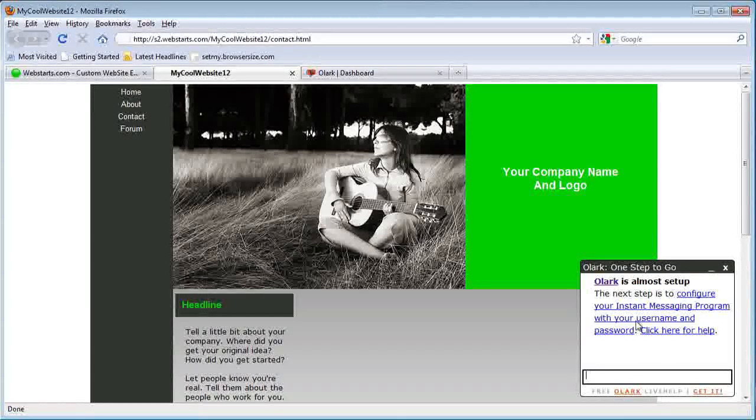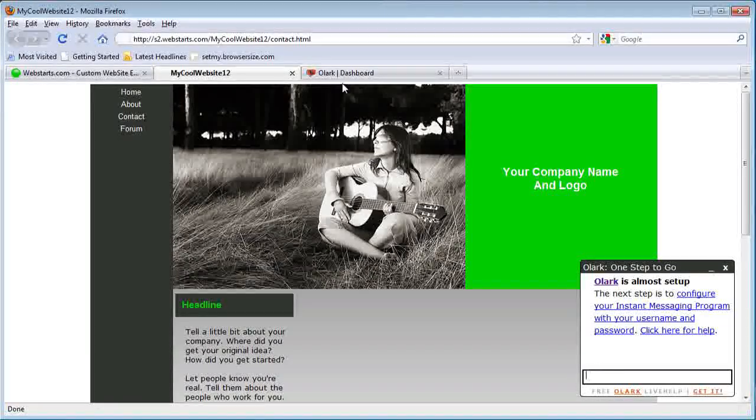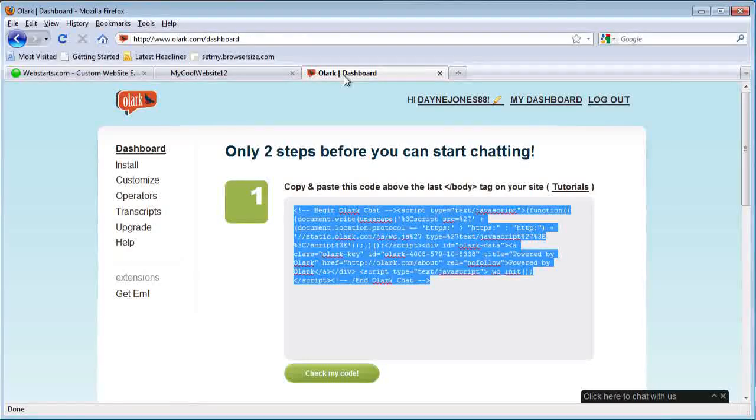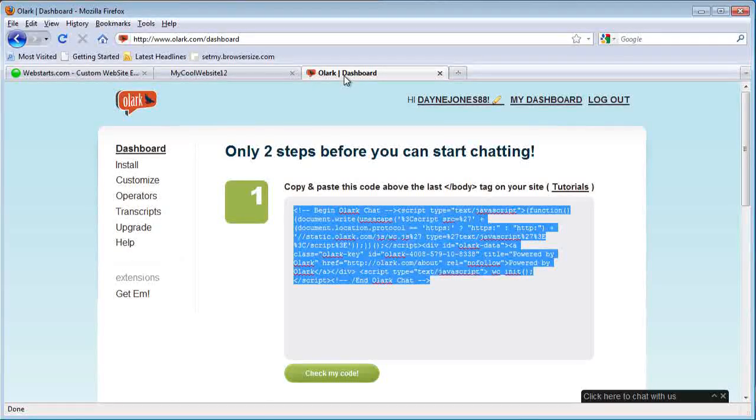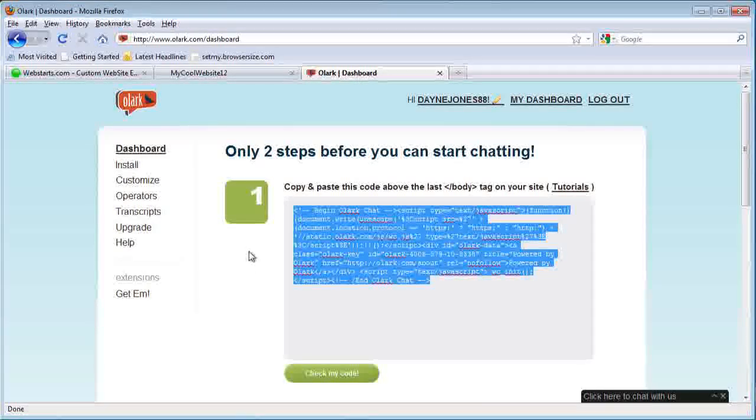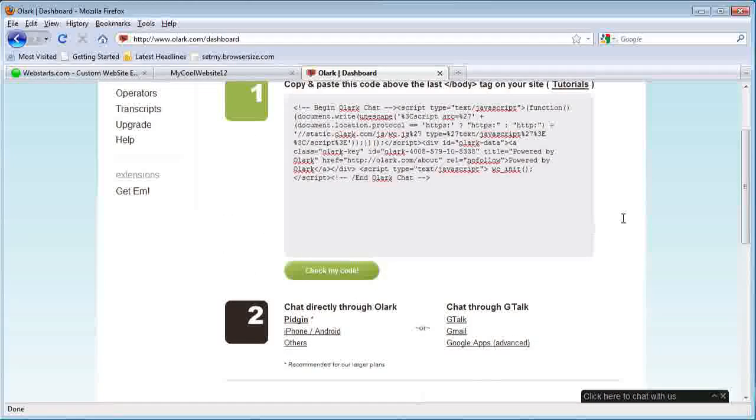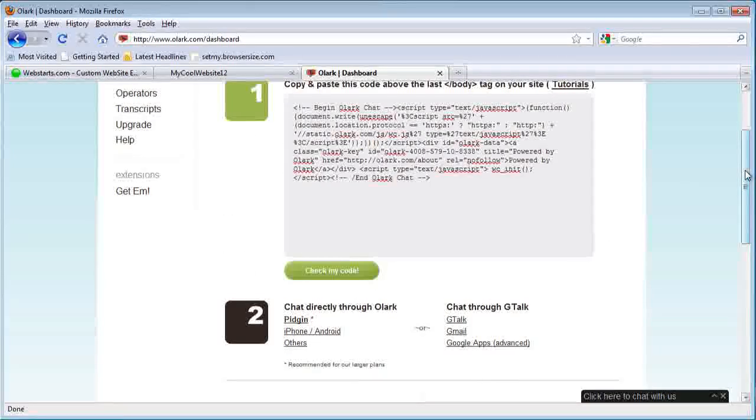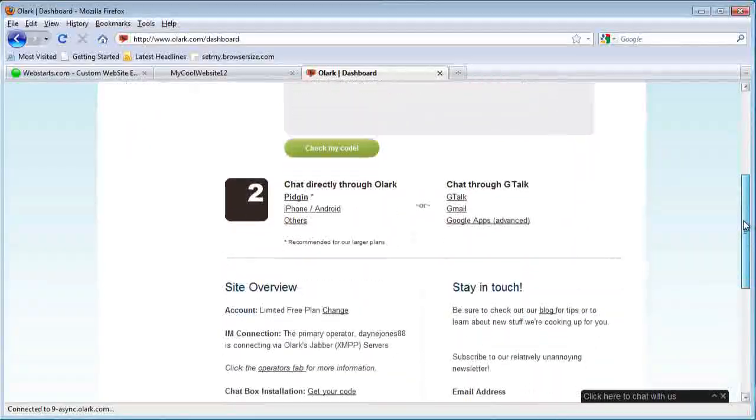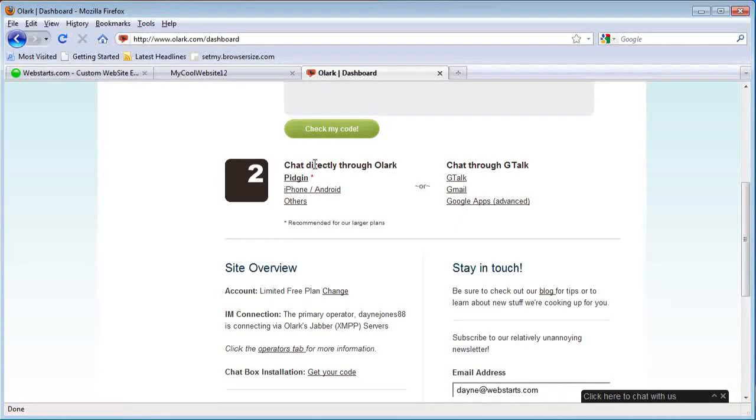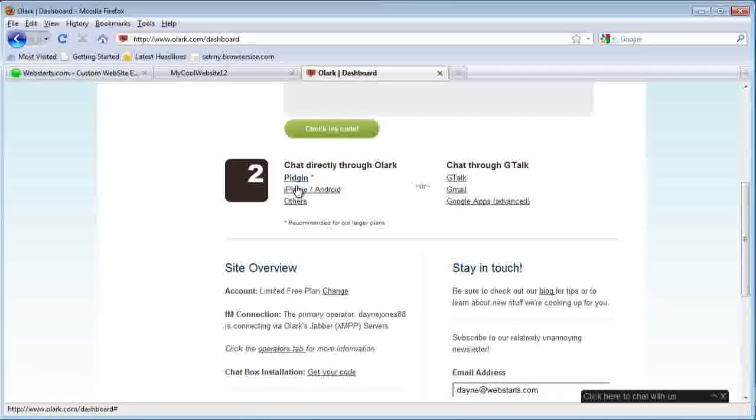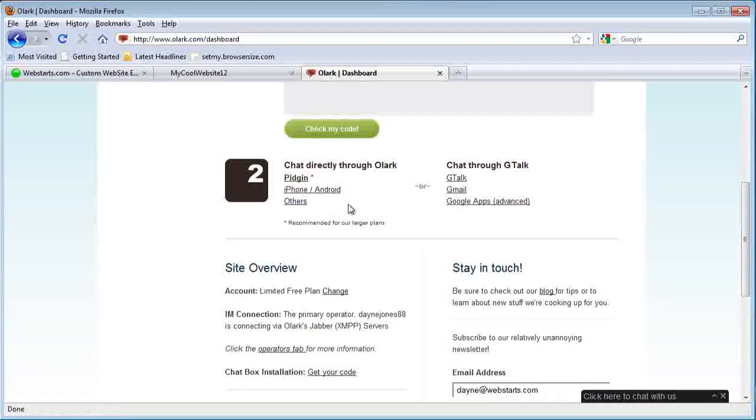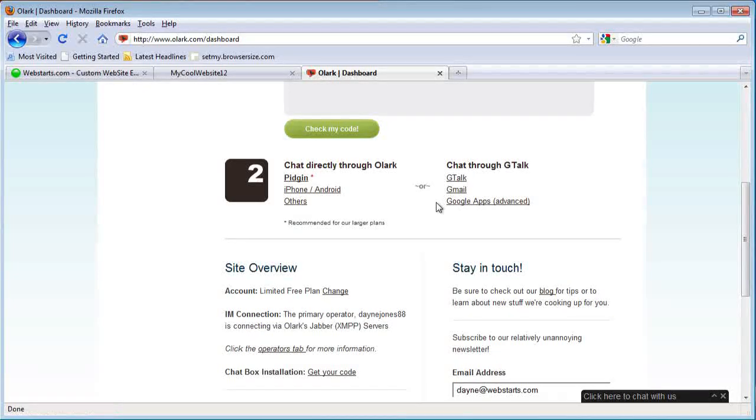In order to set up the chat, it has to go somewhere, has to be received somewhere. So the next step, as you can see back at your Olark account, step two is to set up the chat through a chat program that you have on your computer, a mobile phone, or a Gmail or Gtalk account.